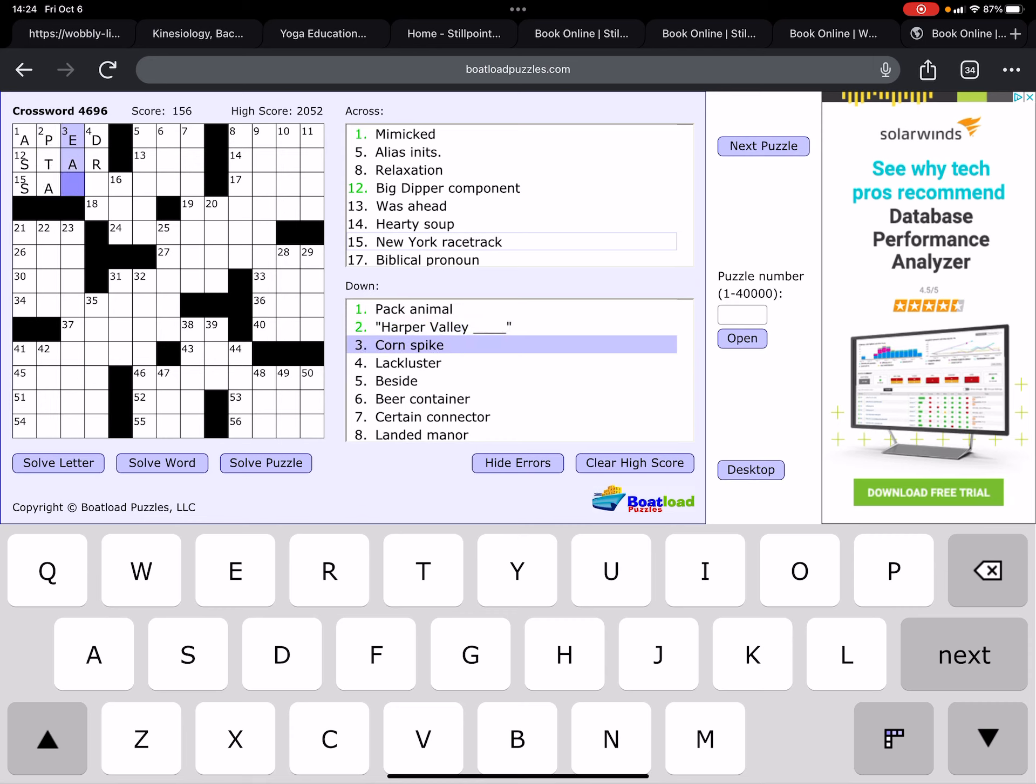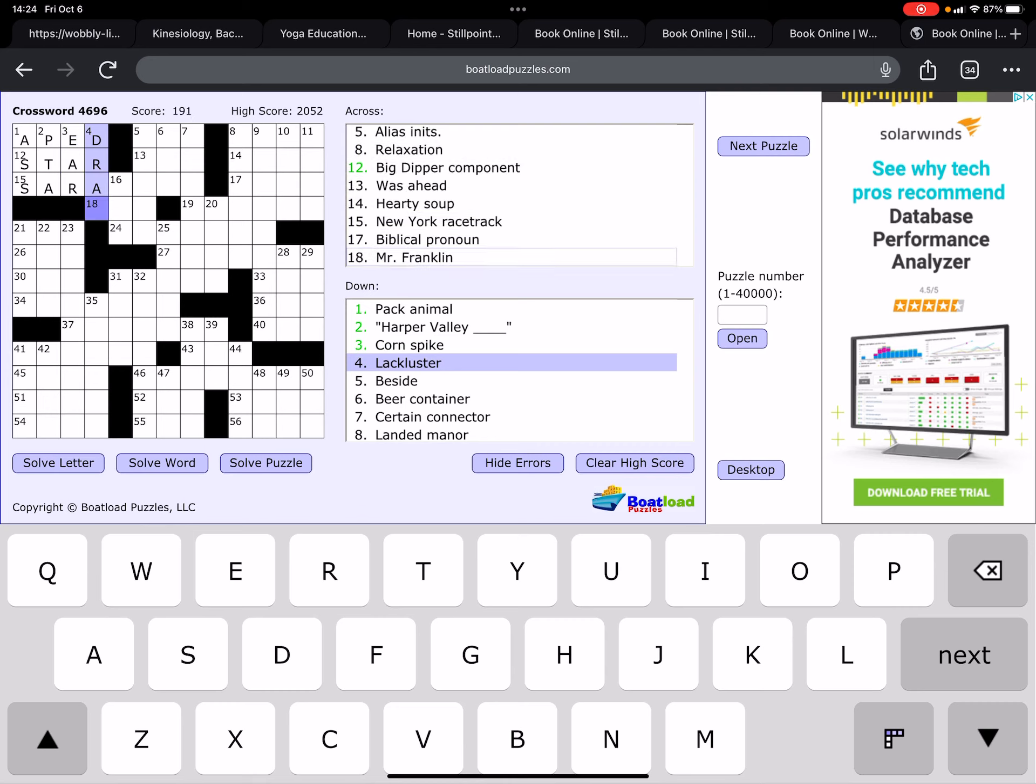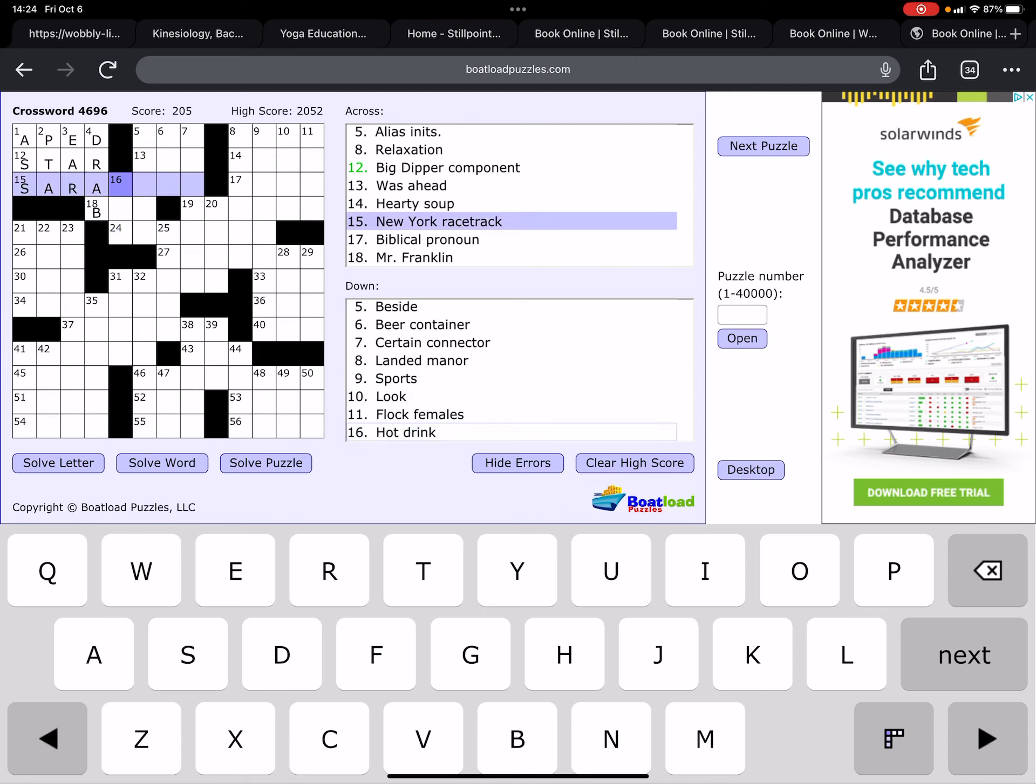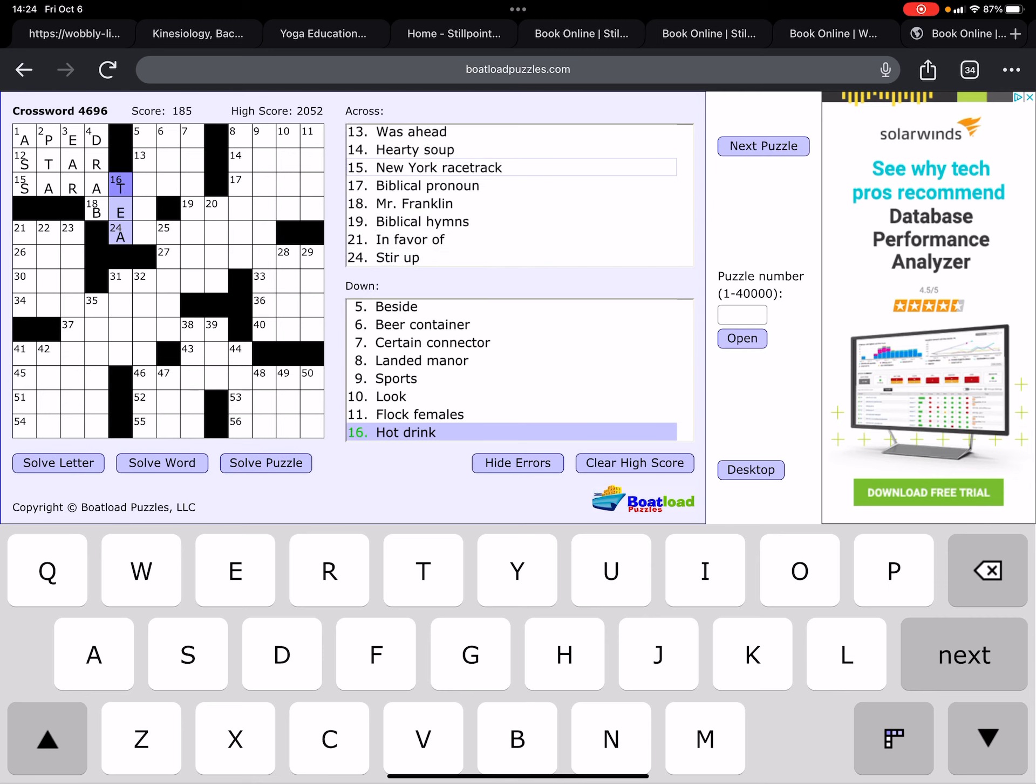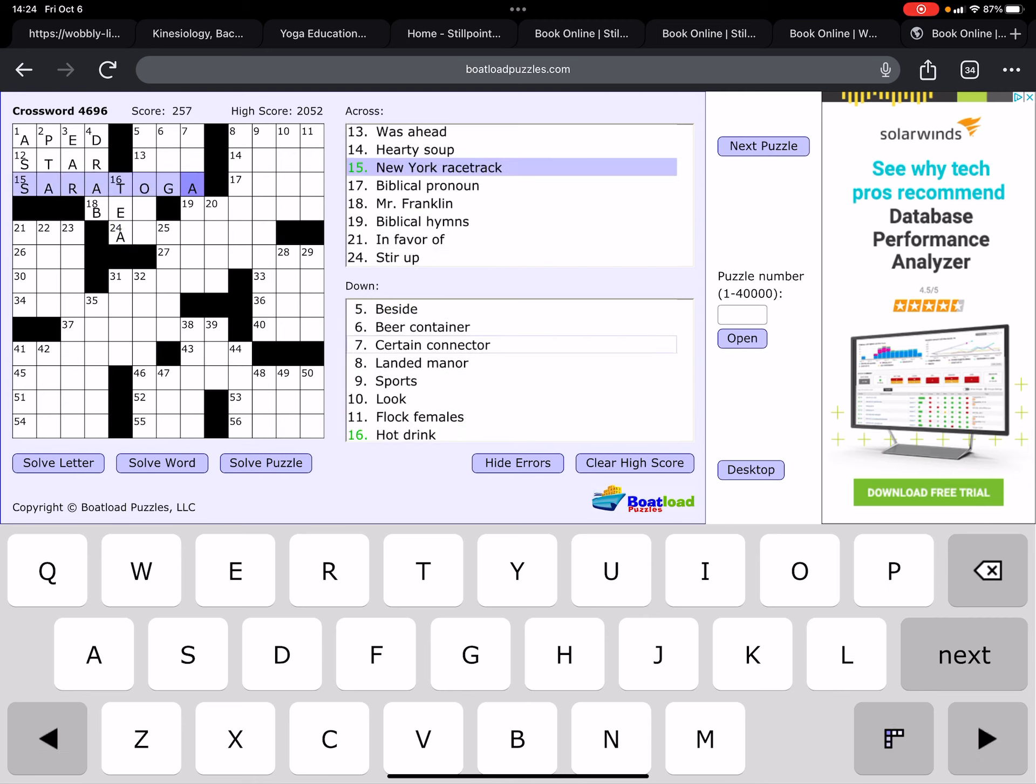Harper Valley PTA. Corn spike is an ear. Lacks luster would be probably drab. Okay. Sarasota, I don't know offhand. I was going to say Sarasota, but maybe not. Mr. Franklin. Hot drink. Oh, I know. It's Saratoga.